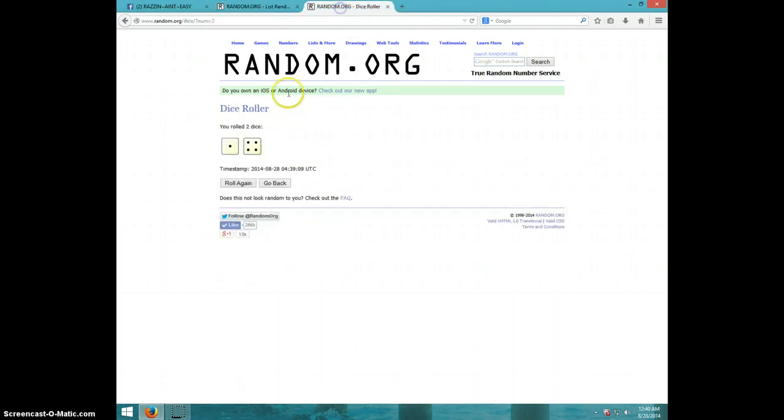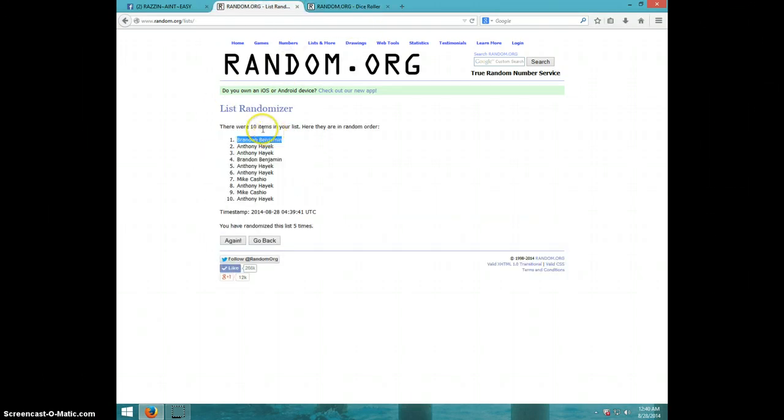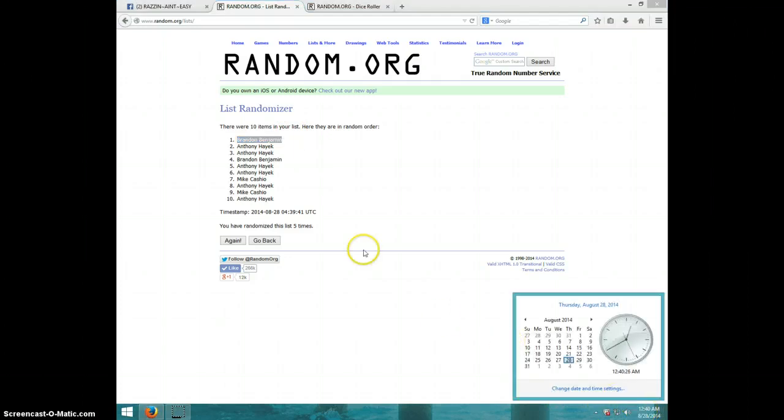Five times, five on the dice. Brandon on top. It is 12:40.